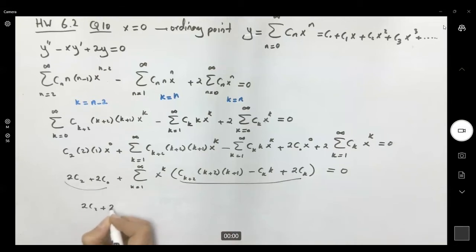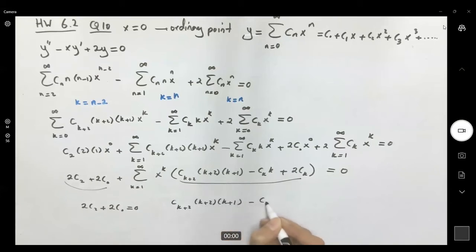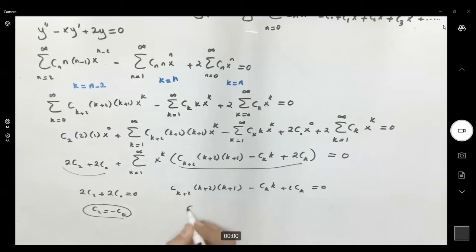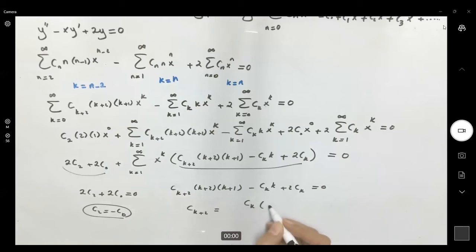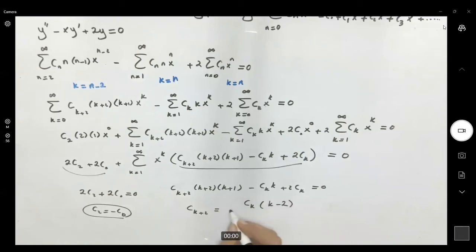Since the sum and the constant term must each equal zero, we get: 2c₂ plus 2c₀ equals zero, which gives c₂ equals negative c₀. And the recurrence relation gives c_(k+2)·(k+2)·(k+1) minus c_k·k plus 2c_k equals zero, so c_(k+2) equals c_k times (k minus 2) divided by (k+2)(k+1).